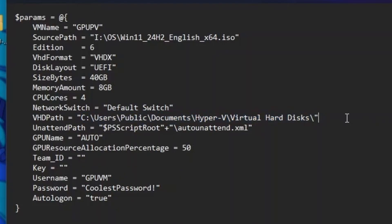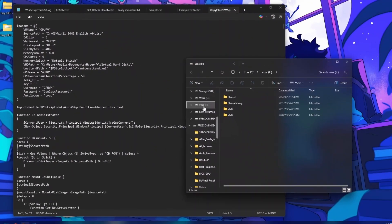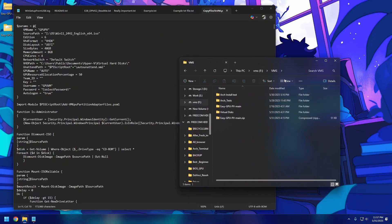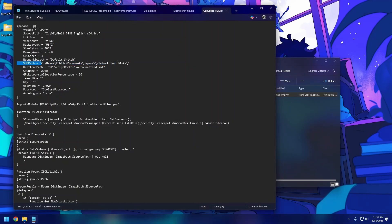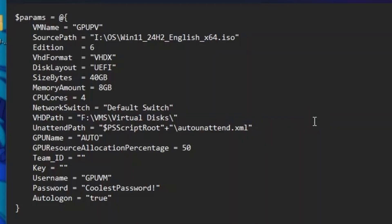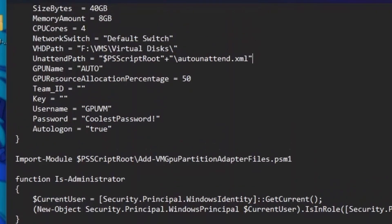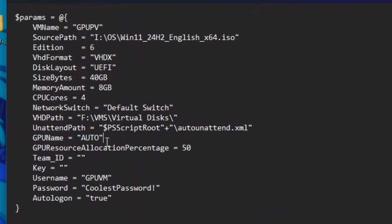The VHD path is where you want to store the VM. I keep everything in a VM folder, so I'll point it there — I already have one installed there and it works great. There's also an auto-install section which installs Windows without you having to do anything manually, which I like to keep enabled.